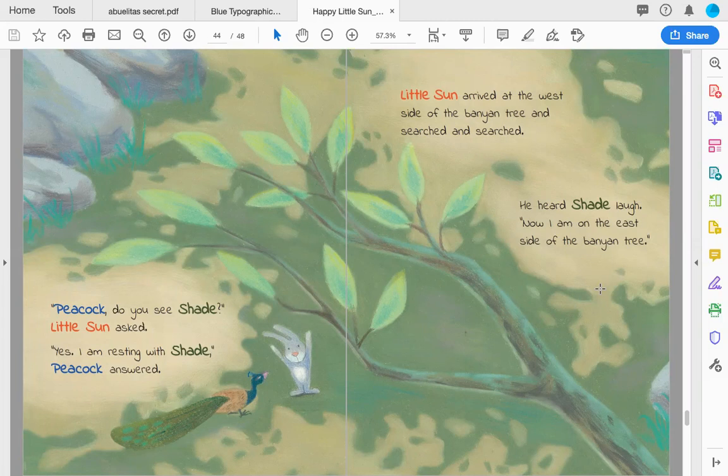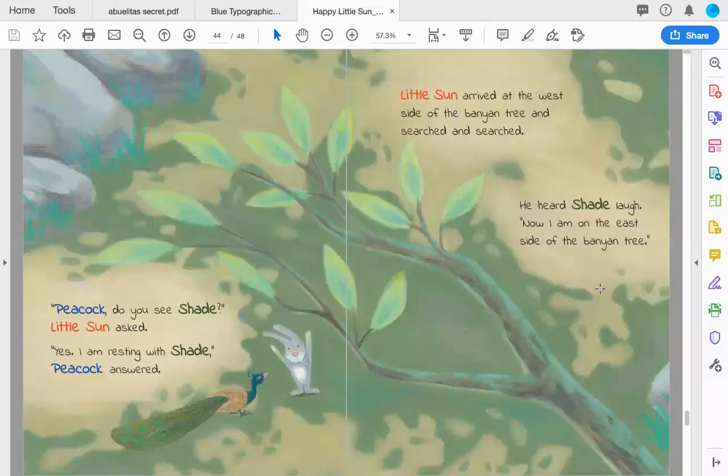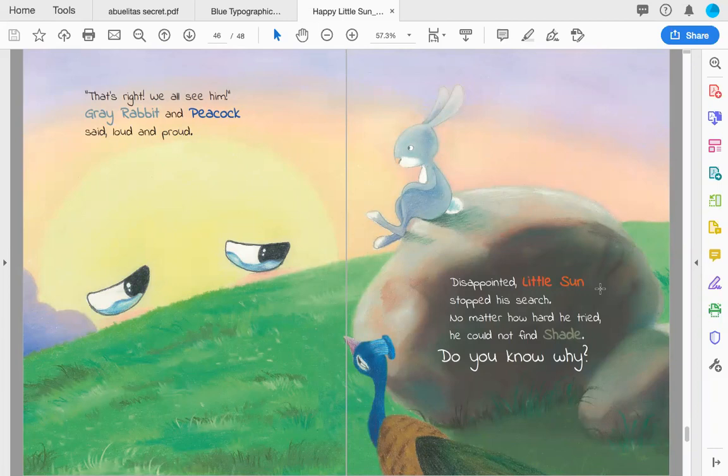Little Sun arrived at the west side of the banyan tree and searched and searched. He heard shade laugh. 'Now I am on the east side of the banyan tree.' 'That's right, we all see him,' Gray Rabbit and Peacock said, loud and proud.